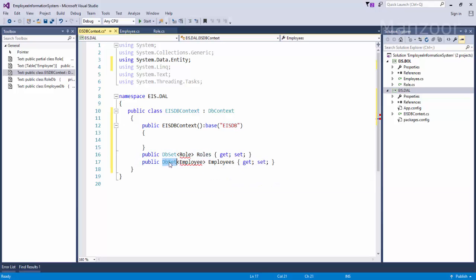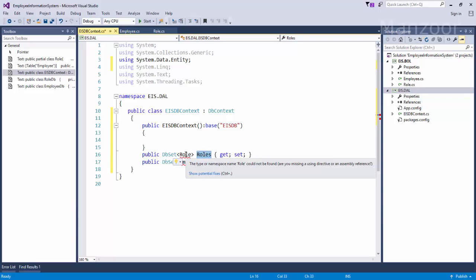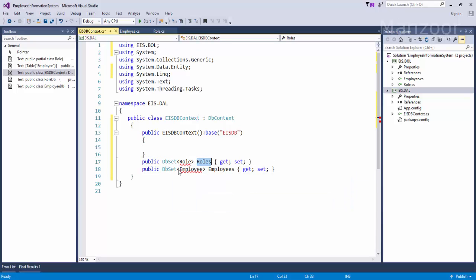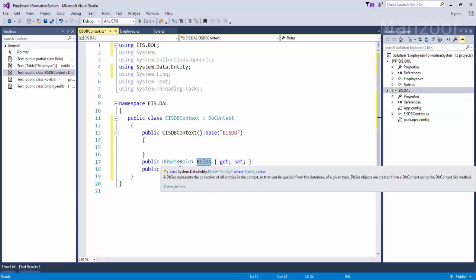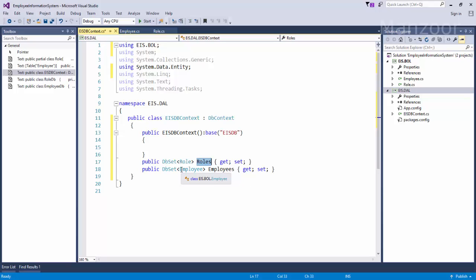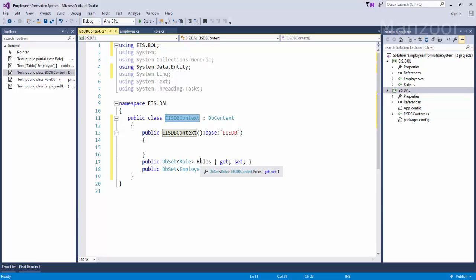I need to create DbSet properties — DbSet of Roles and DbSet of Employees. Roles is a set of Role, and Employee is the class present in EIS.BOL (the business object layer). So we get a kind of collection of Role and a collection of Employee as DbSets. I can create an object of EisDbContext and say dot Roles — it will get me all the roles available in my database. This is the class that in database-first was generated automatically.